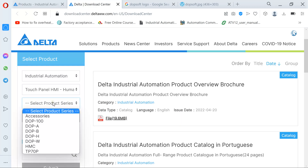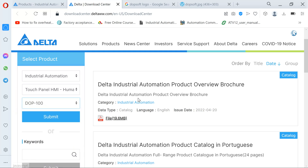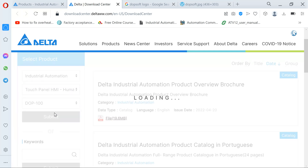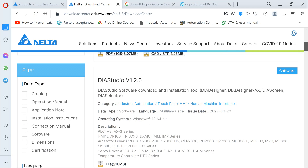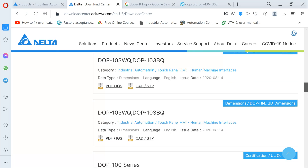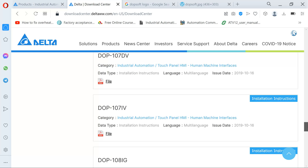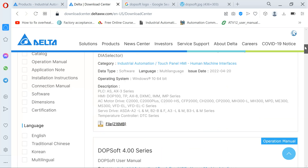After this I select the product. We do this because we want to limit the amount of information displayed. If you just say Industrial Automation you're going to find drives and all those things, but if you say Touch Panel it will scale down the information and give you only touch panel results. If you say DOP-100 and click Submit, you are going to get information specifically to do with the DOP-100. Scrolling down, all the stuff you see is related to the DOP-100.